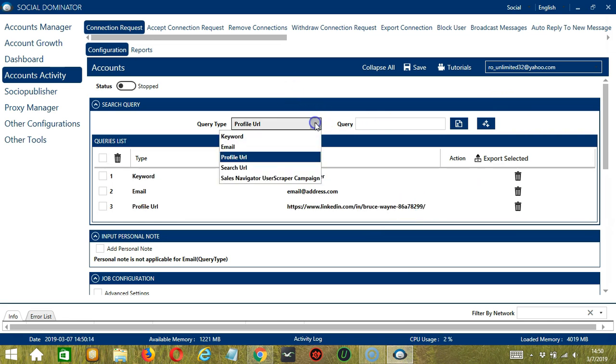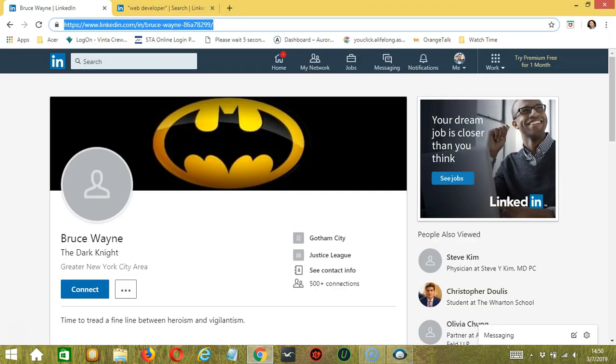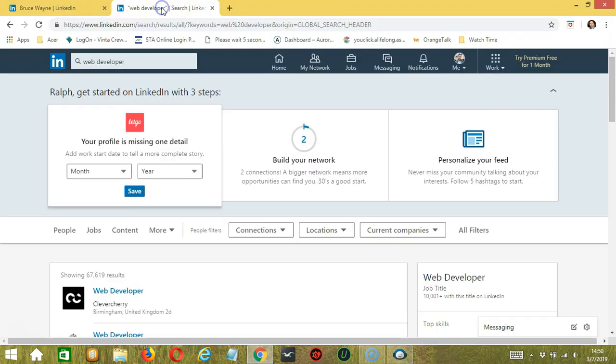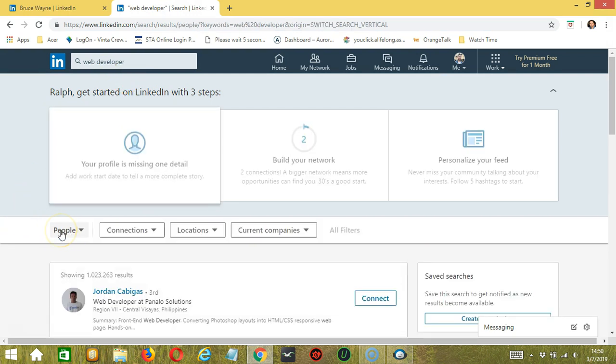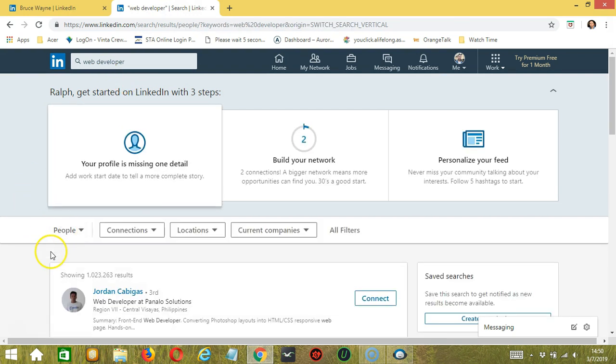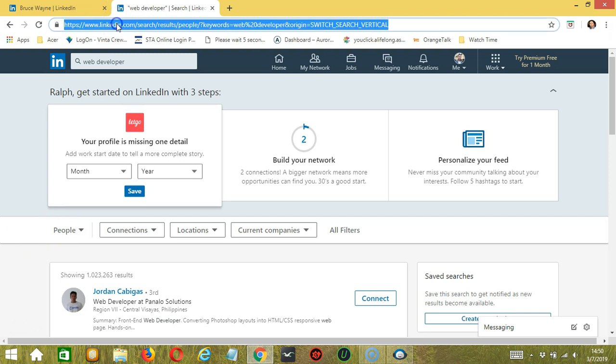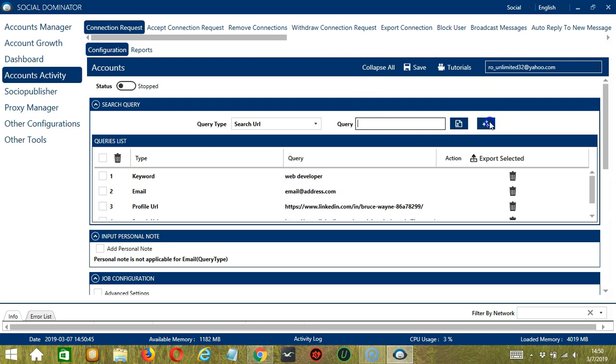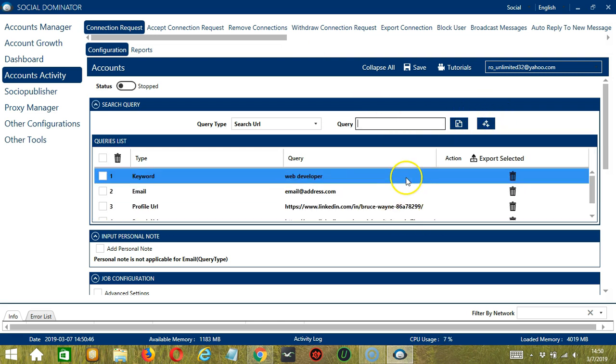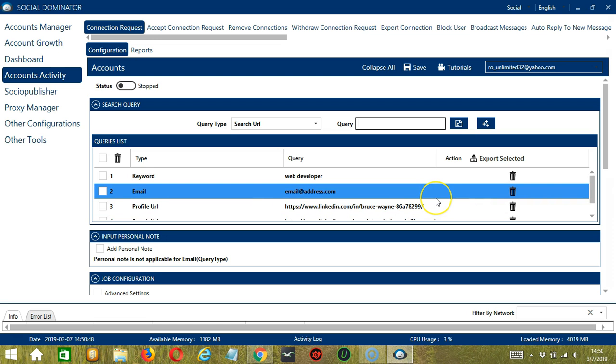Next, we have Search URL. For this one, we need to search something on LinkedIn. Let's say we searched for Web Developer. Make sure you click People because we're targeting LinkedIn users. Then copy the search URL here. Paste it in the Query box and click Add. And this will target the users who appeared in that search result.